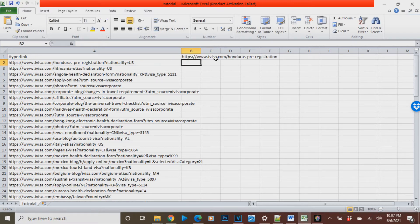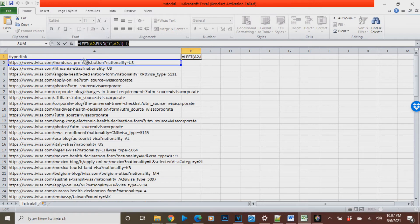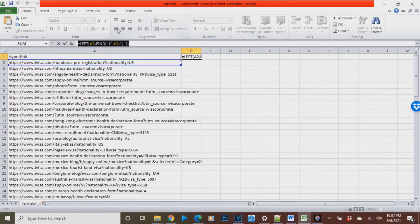This formula tells Excel to look at column A and find question marks. If one exists then it will remove everything to the right if it has a question mark in the cell of reference.